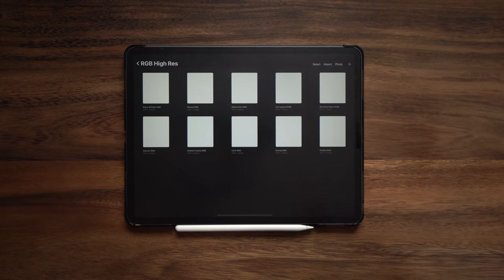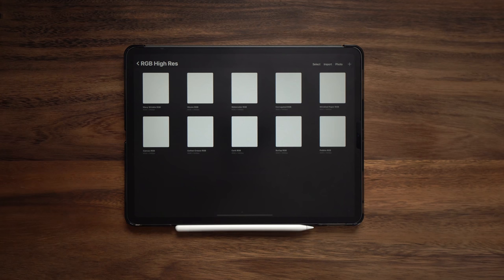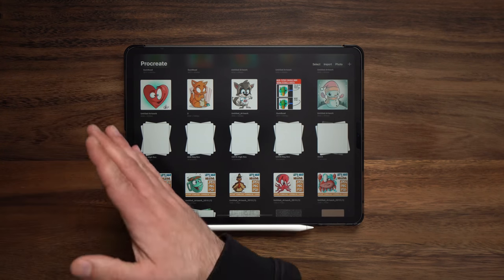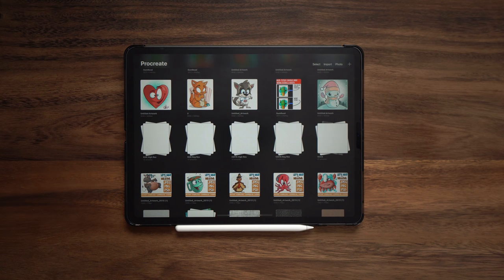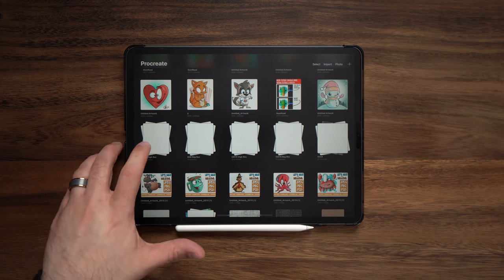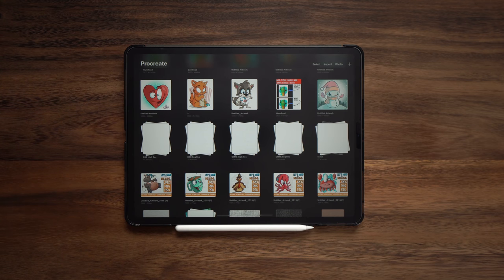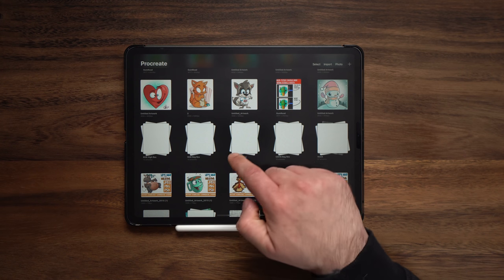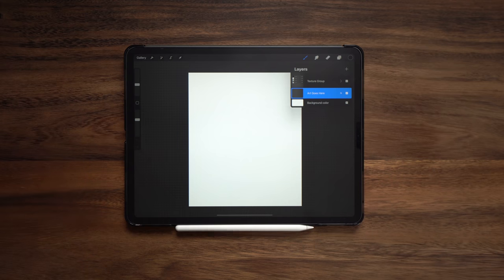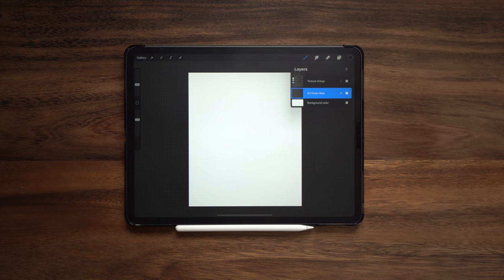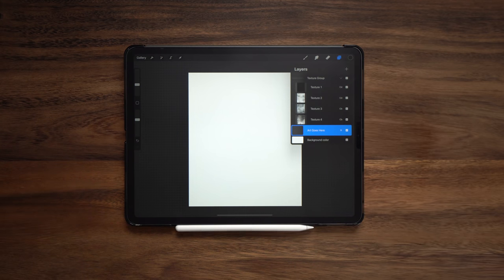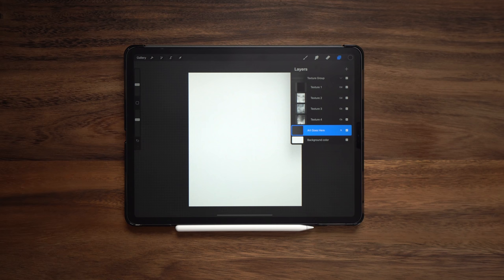So first off, you get 10 insta texture canvases featuring a variety of textures and I've also included four different types for each canvas. So if you work with the color profile RGB, I've got RGB high res which gives you a 4500 pixel by 5400 canvas. RGB regular res which gives you a 2250 pixel by 2700 pixel canvas and then the same canvas size in the CMYK profile as well. So that's a total of 40 different insta texture canvases. This is what the canvas looks like when we open it. Each canvas starts out by using a texture group at the top which automatically uses four layers.